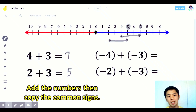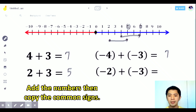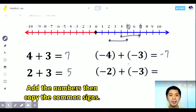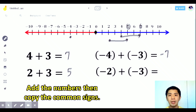What if we have negative 4 plus negative 3? Same sign — add the numbers, which gives 7 — then copy the common sign. Since both are negative, the answer is negative 7. On the number line, from negative 4, we go 3 units to the left since it's negative. 1, 2, and 3 — the answer is negative 7.